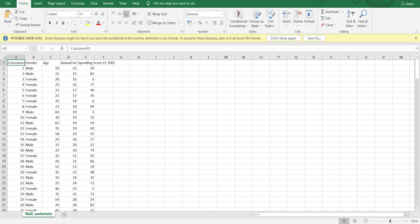We will work on the mall customers dataset. A mall has customer information such as customer number, gender, age, annual income, and spending score. The spending score is between 1 and 100. If a customer is spending more, he or she gets a high score, like 90 or 100. If a customer is spending less, they get a low score, like 1, 5, or 10.